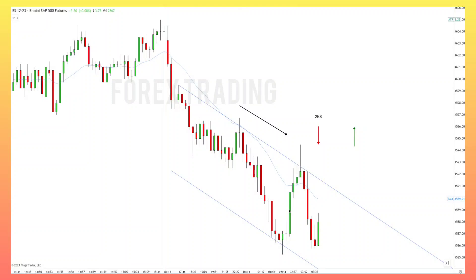Traders, welcome back to another price action trading lesson. We're going to talk about how to use price action rules to help us navigate the market and how to find high priority setups.